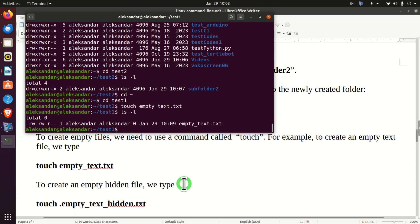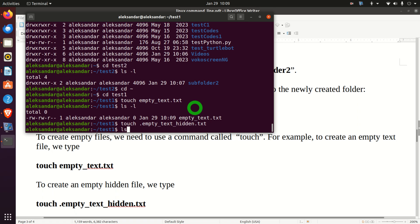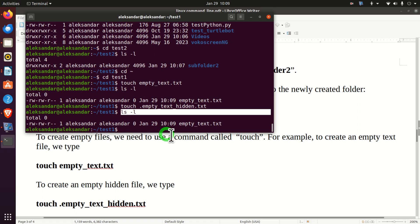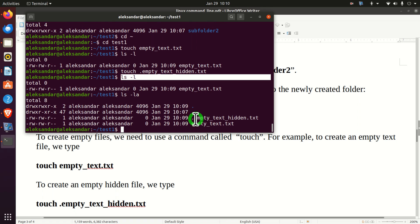Now let's learn how to create an empty hidden file. To do that, we type 'touch' and start the file name with a period — for example, '.empty_text_hidden.txt'. If you type 'ls -l', you will only see files that are not hidden. To list all files including hidden ones, you need to type 'ls -la', and then you will see our hidden file.